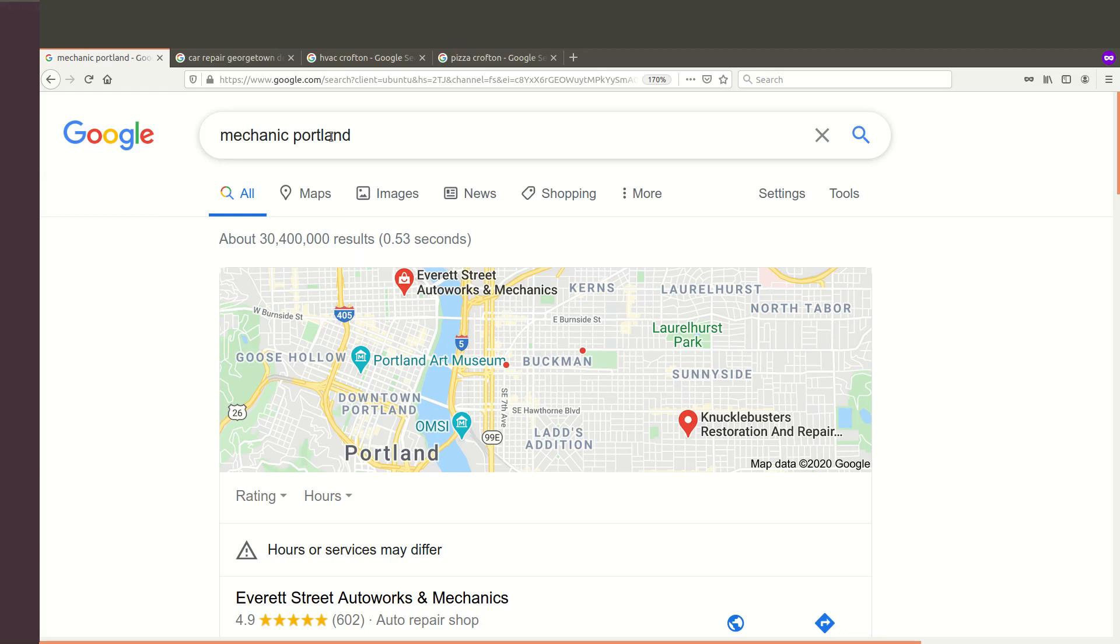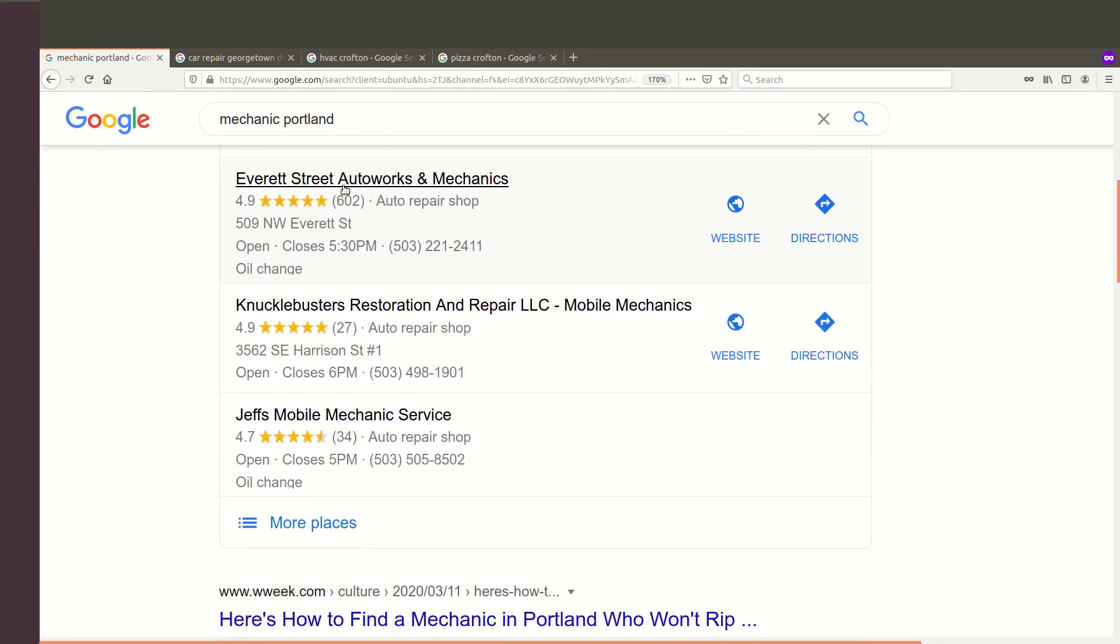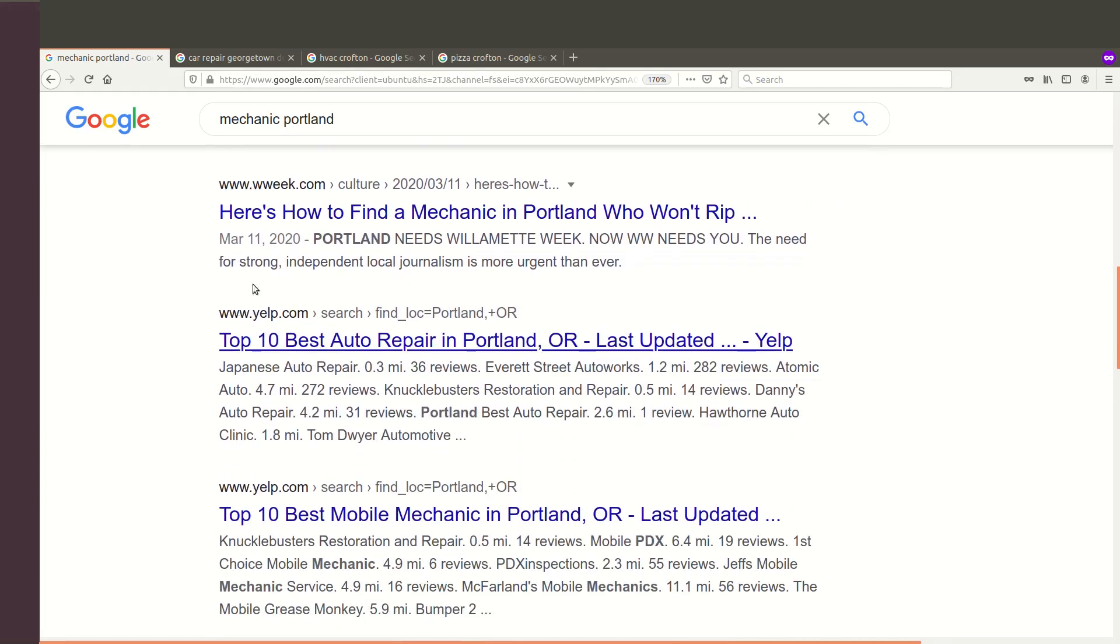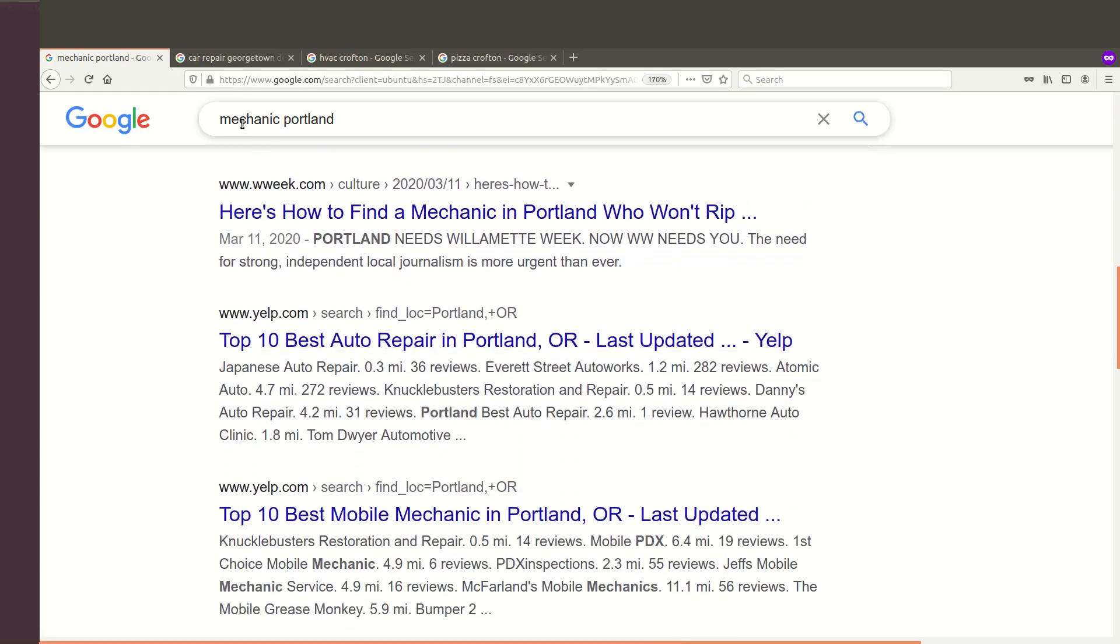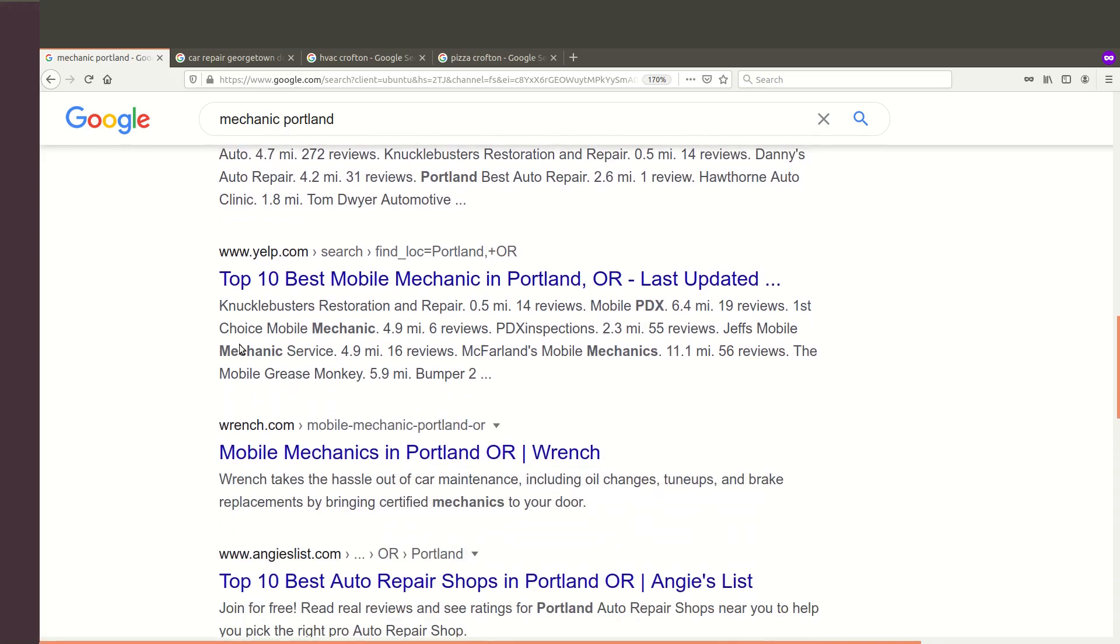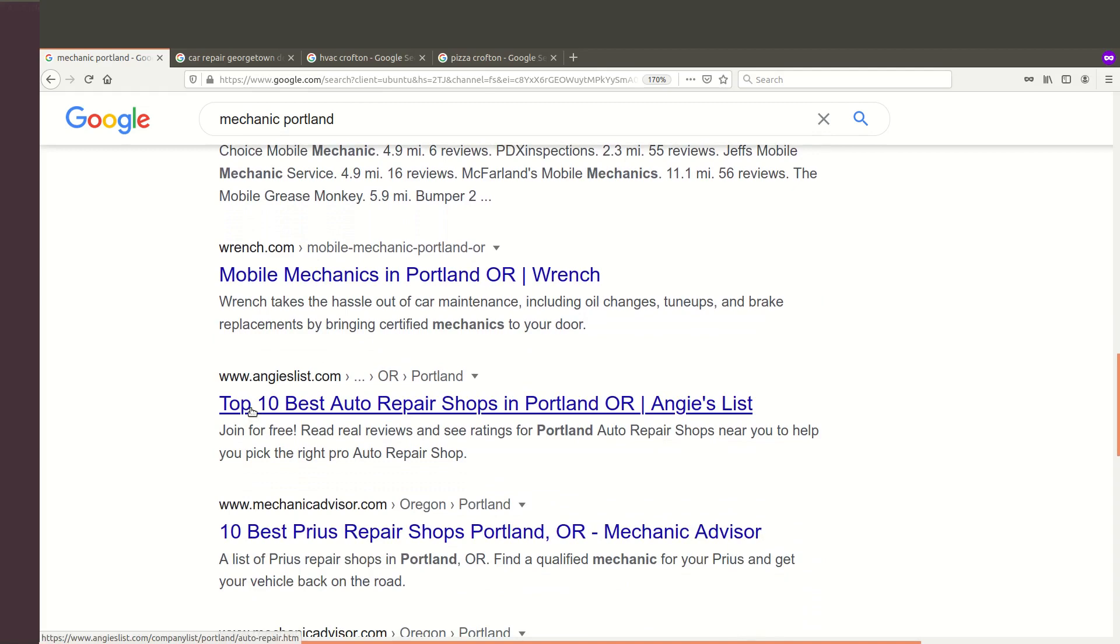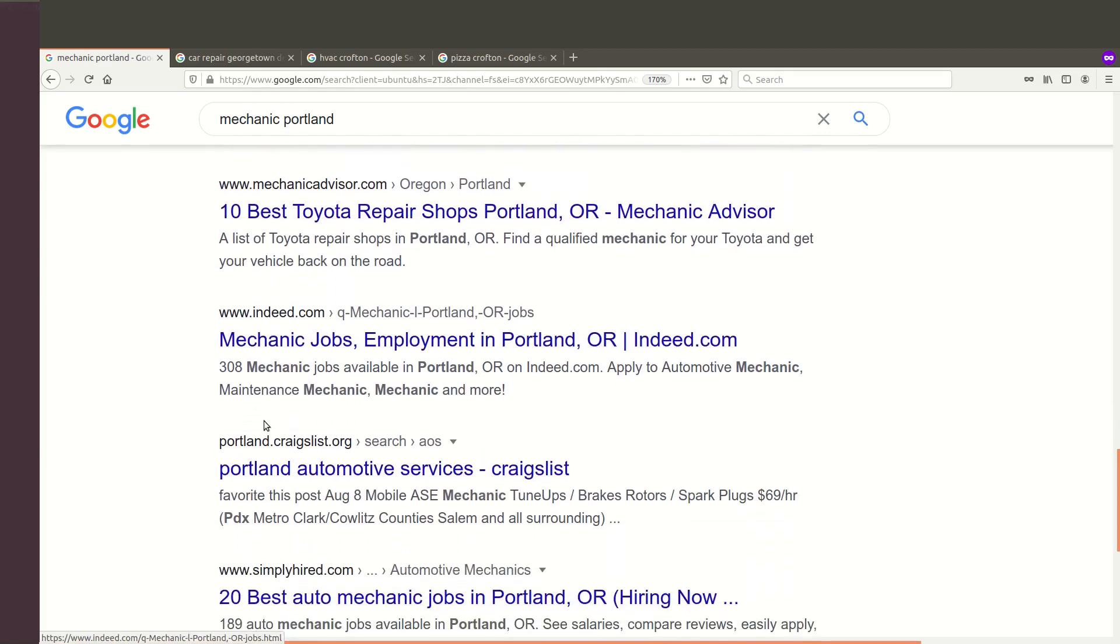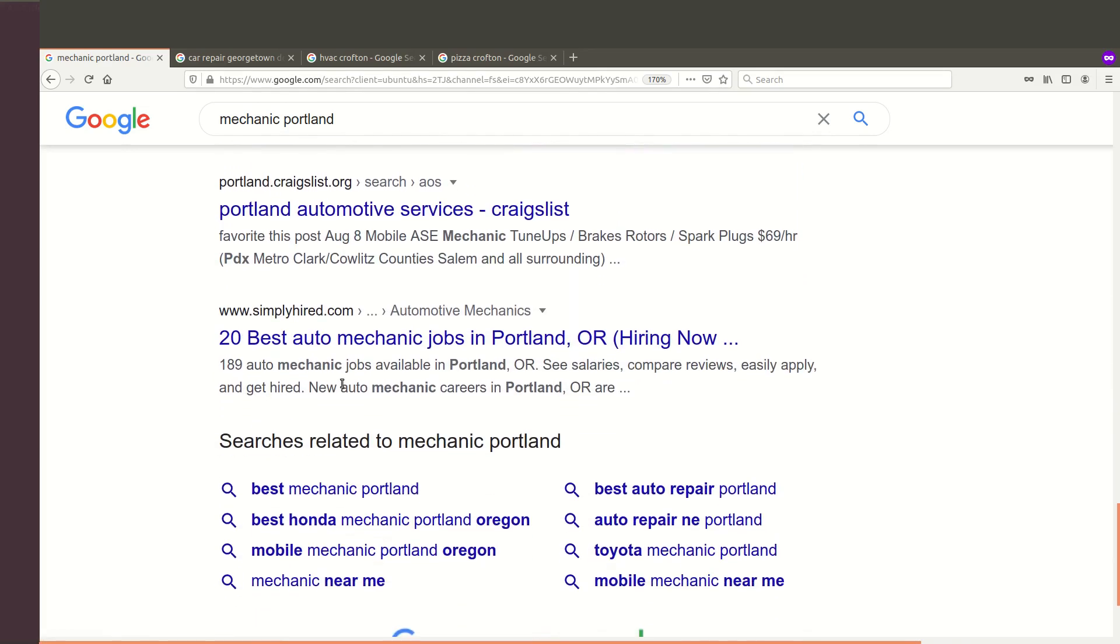So if we look at Mechanic Portland and we look at the search results, the business listings are fine, but after that we see not a mechanic shop, but a listing of mechanics. Yelp, Yelp, Wrench.com, Angie's List, Mechanic Advisor, Mechanic Advisor, Indeed, Portland, Craigslist, Simply Hired.